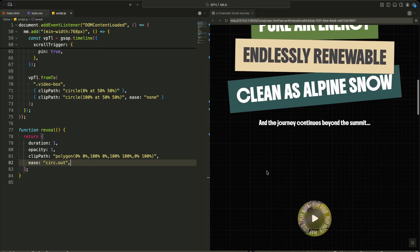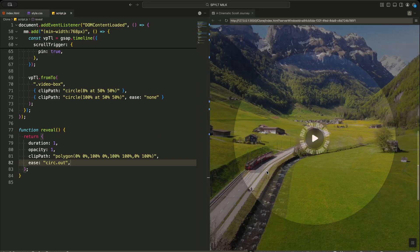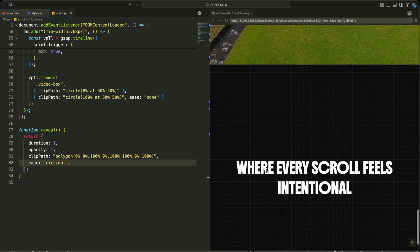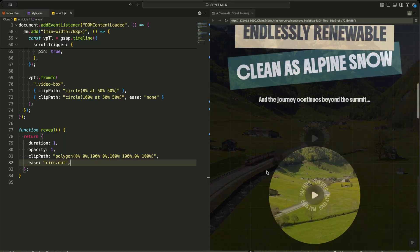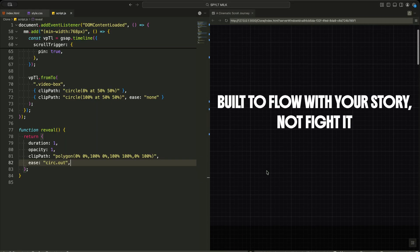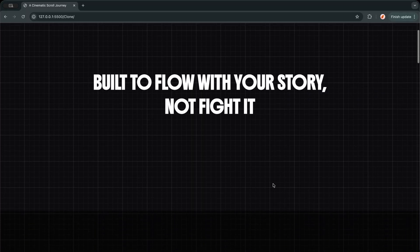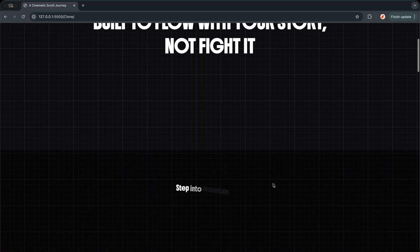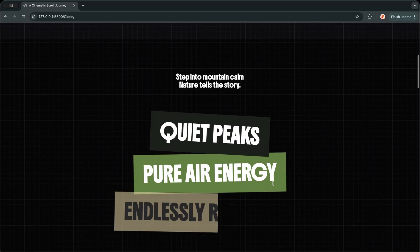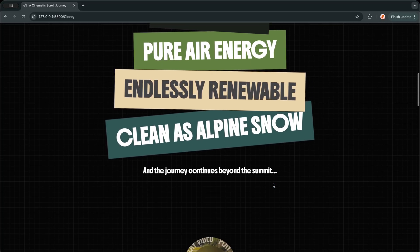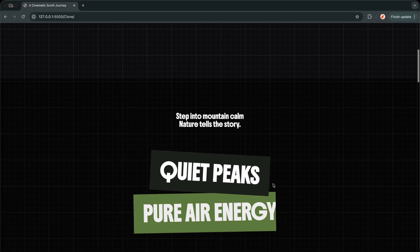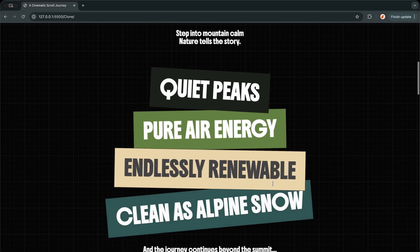So now you have the full picture. I started with a clean HTML layout, then shaped the atmosphere using layered CSS styling. And finally, I connected everything using GSAP, ScrollTrigger, SplitText, and Lenis. You saw how I reveal text word by word, how I animate bold titles using clip path, and how I turn a tiny circle into a full screen video using scroll. This is not just animation. This is storytelling through motion.